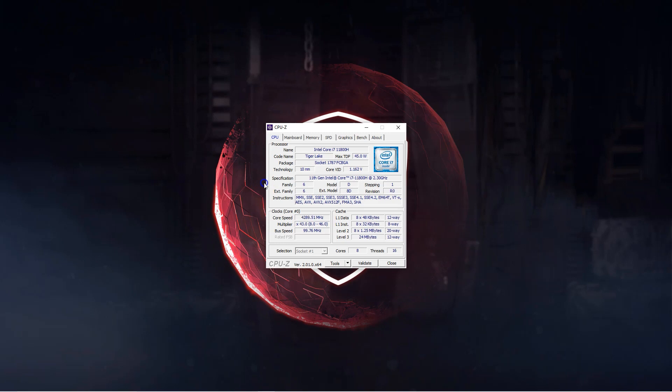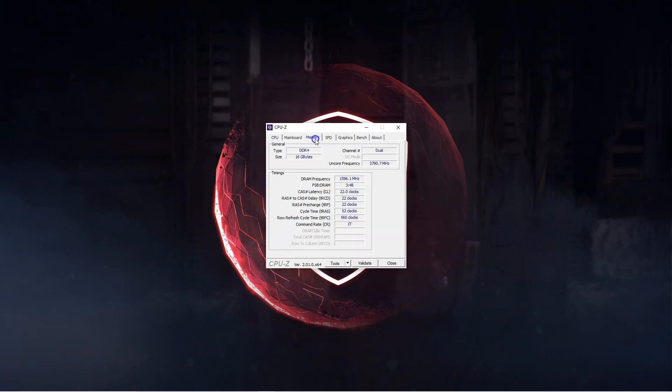With the utility open, head over to the memory tab on top. In this tab, look for the field marked as channel. You can clearly see here that I have my RAM working in dual channel mode. Had it been working in single channel mode, this field would have labeled as such. That is it. It is as simple as that. This is the easiest way on how to check if your RAM is working in dual channel mode or not.